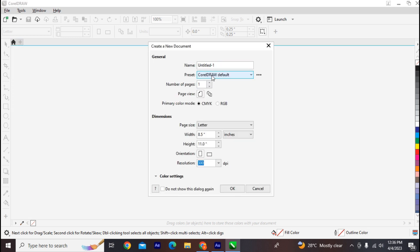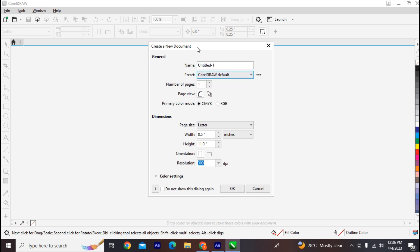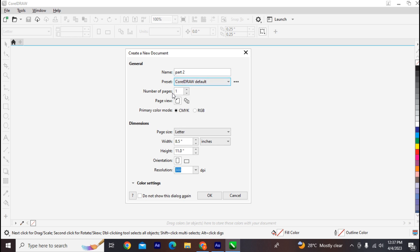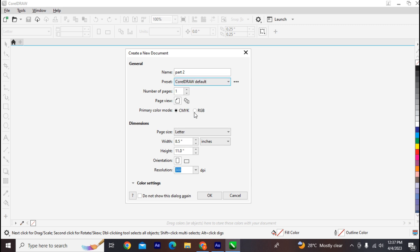I'll be using the default workspace. On the menu that comes up — the 'Create New Document' options — you can put your document title and choose a preset. Here you set the document title, number of pages, page preview, and color mode. I'll be switching from the default to RGB.